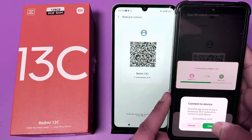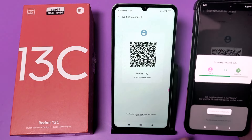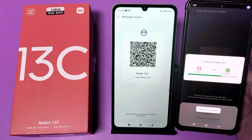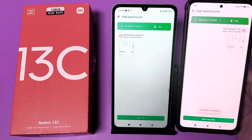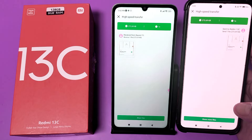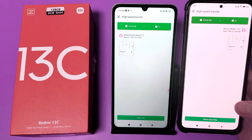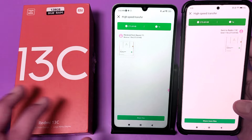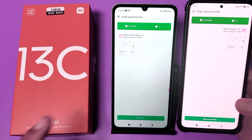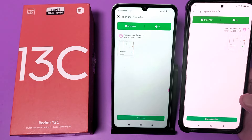You can see it is connecting to Redmi 13C. The connection is successful and your file is transferred — it is successfully transferred.